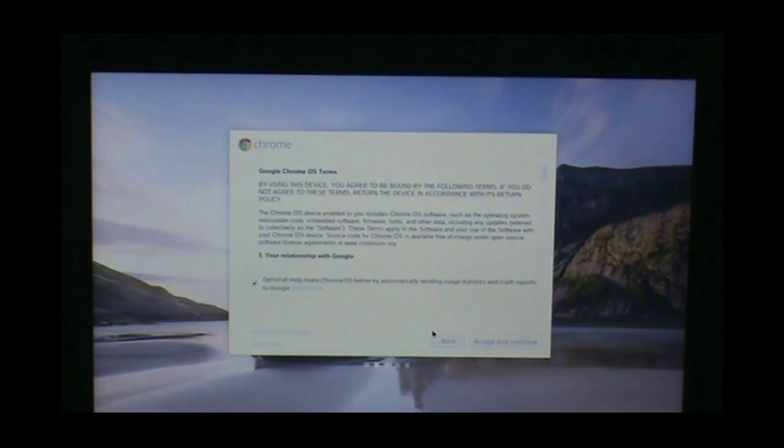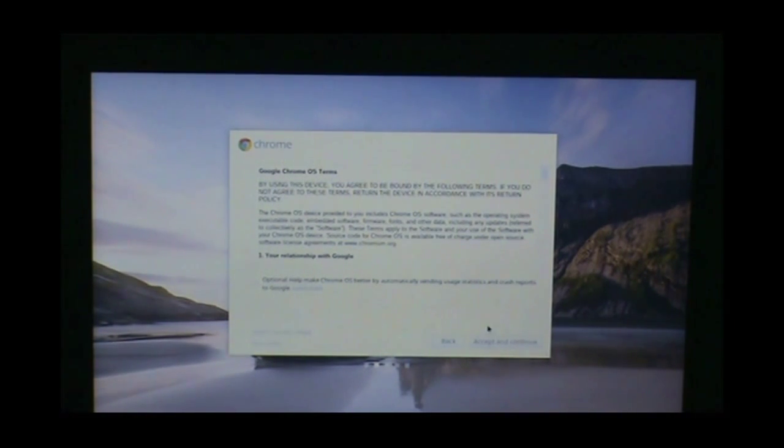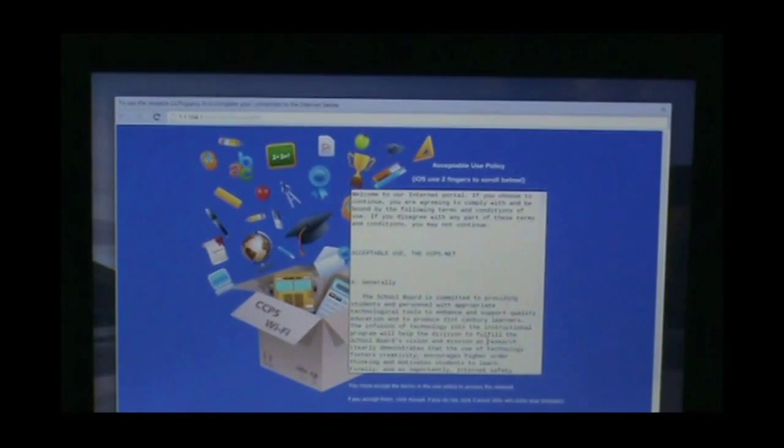The Chrome OS terms of use will pop up. There's a radio button we are going to deselect that, and then click accept and continue.